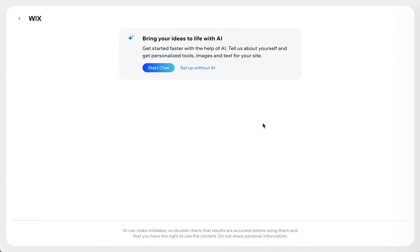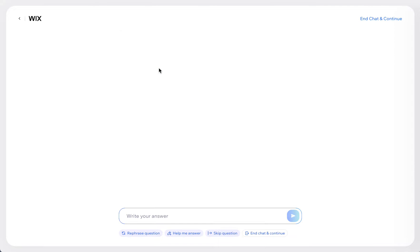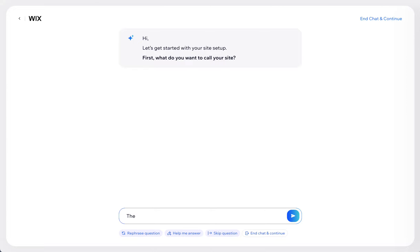The classic Wix editor does have AI built in — we can actually start a chat with AI and do this for a client. I have a client called the Rescue Group, a nonprofit to help provide financial support and emotional support for people who have lost a child. It's a pretty dark and sad topic but it's a great organization that helps people get through it.